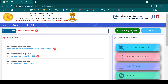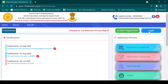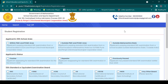Once you complete registration, go to student registration and fill up the form. The first option is the applicant's 10th school area — whether you completed 10th in PMC-PCMC area or outside PMC-PCMC area. You have to select accordingly.